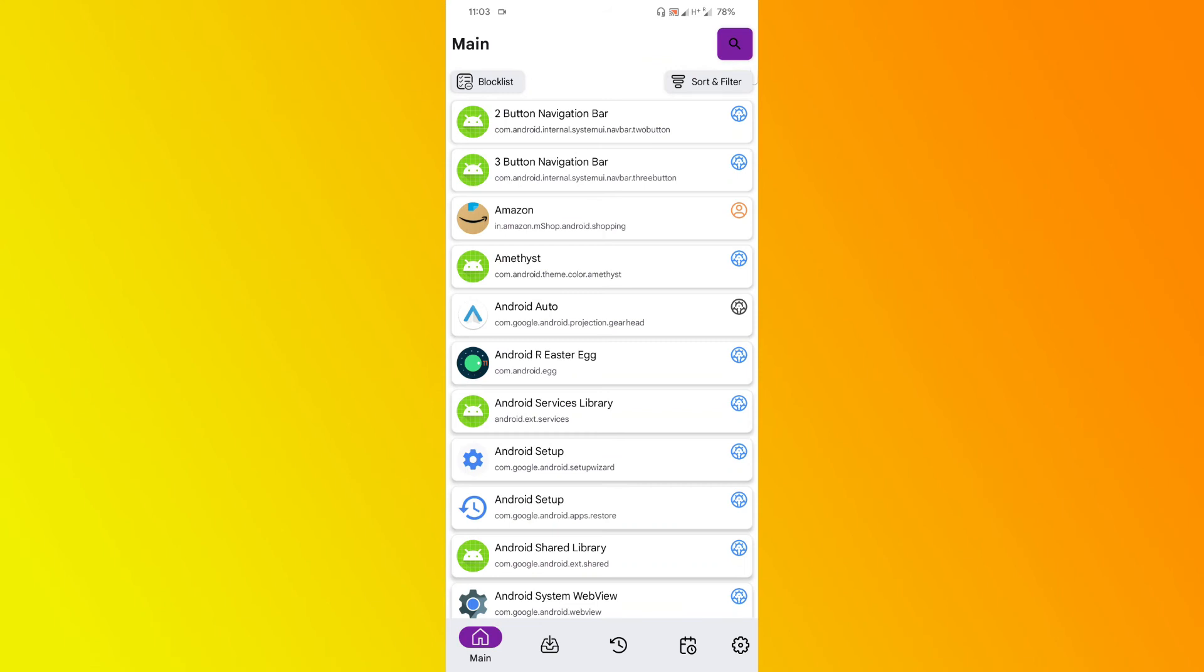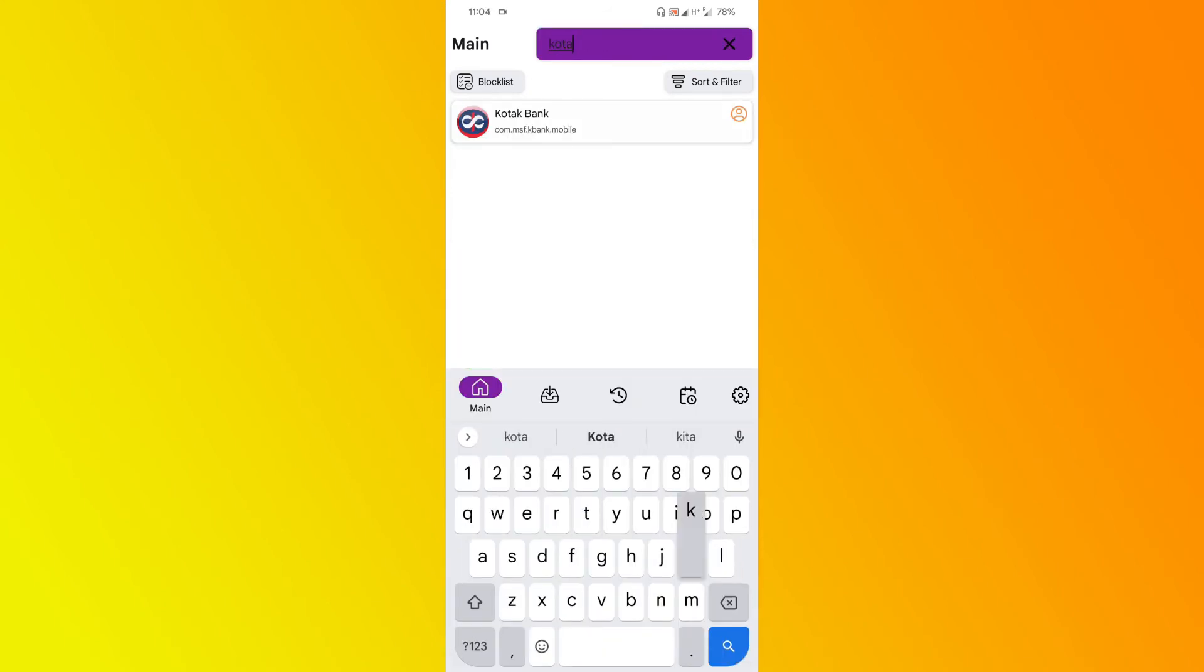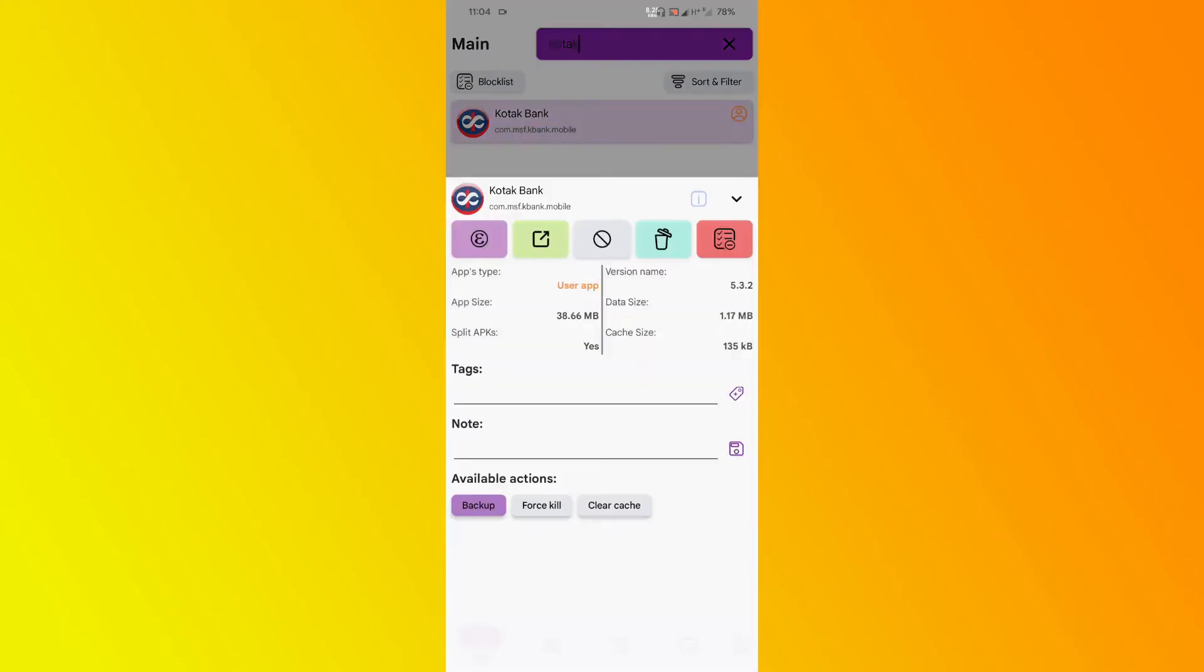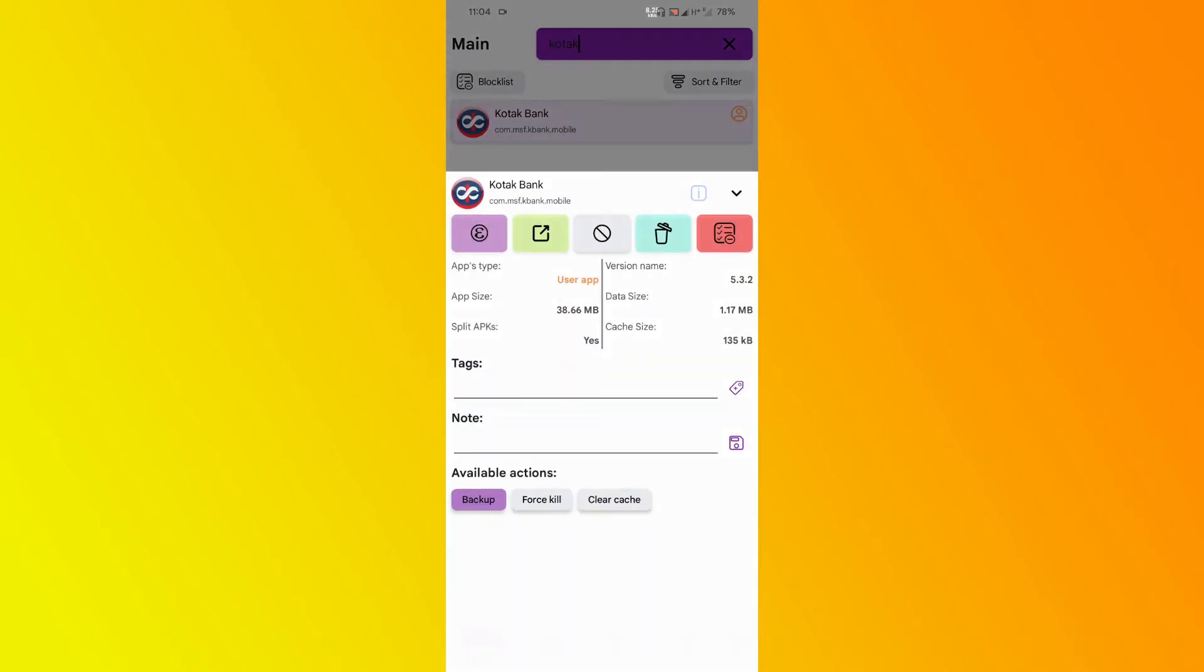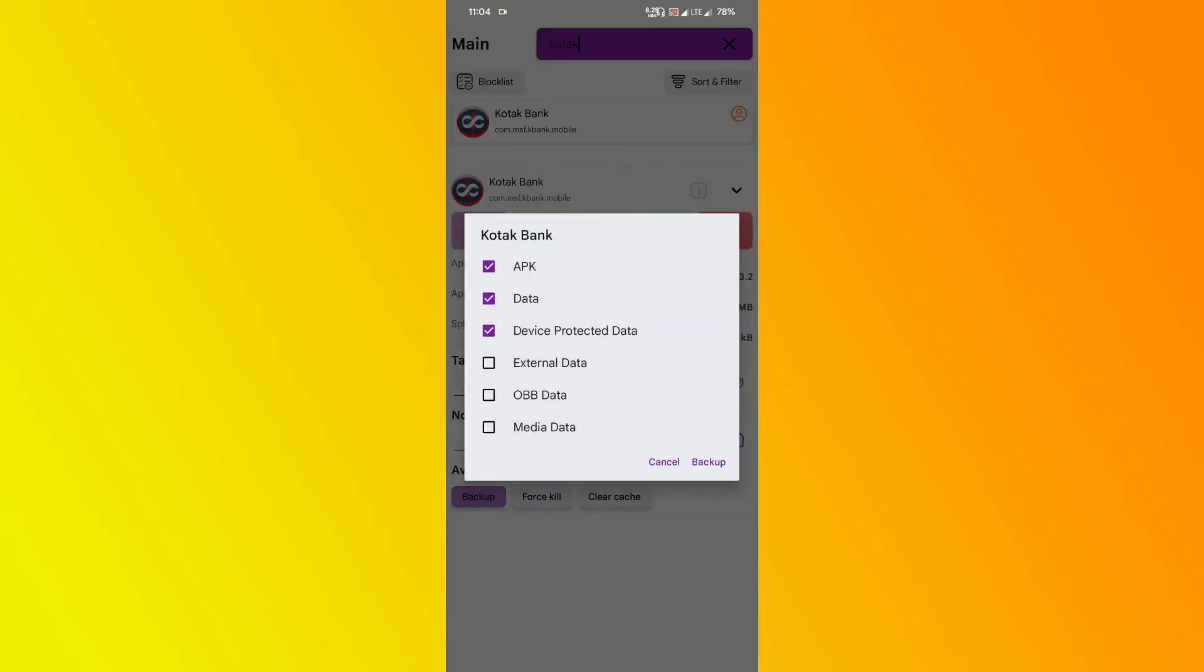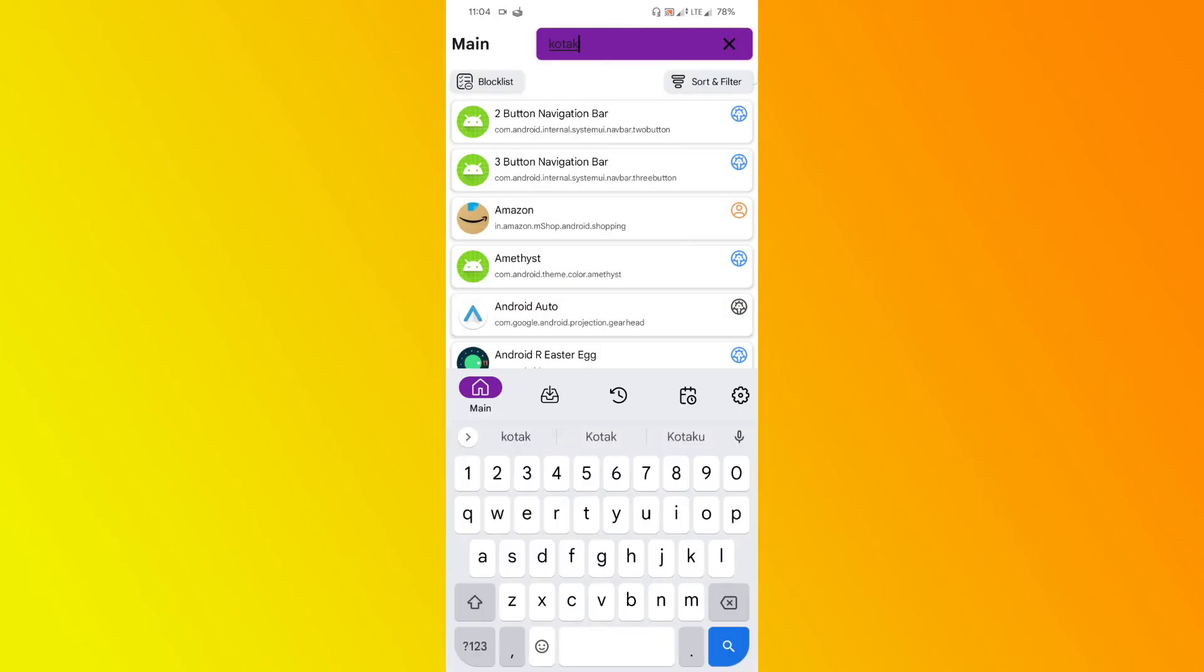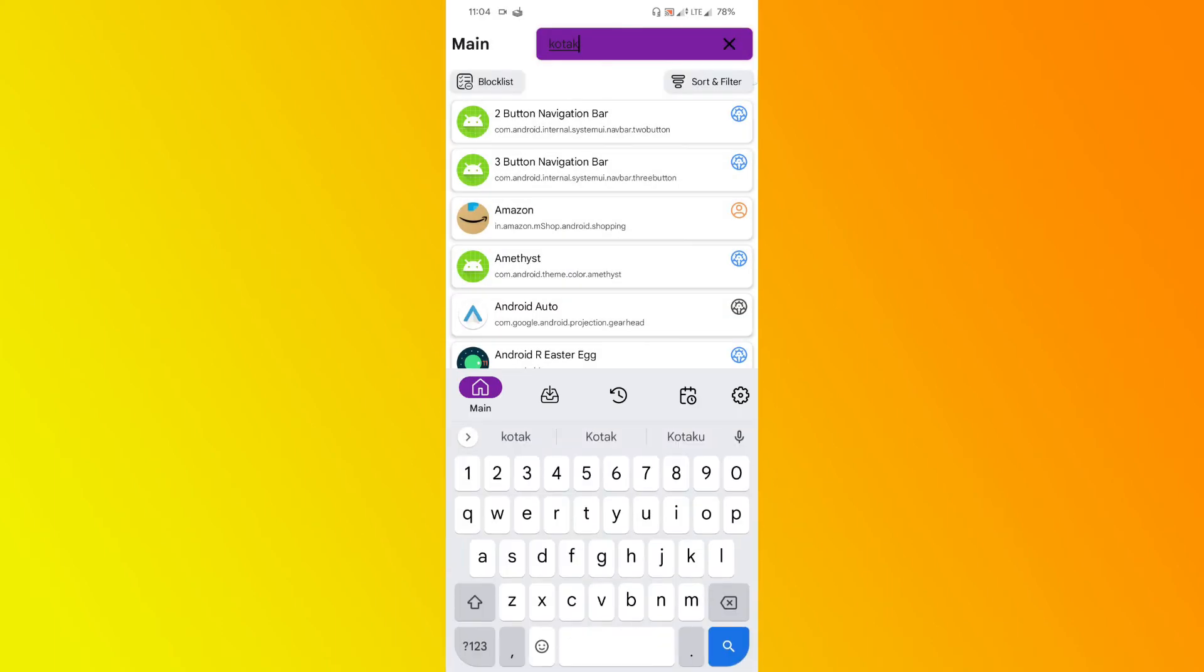As an example, I want to create a backup for my banking application. This is the banking application which I want to back up. Click on the application, then select 'Backup.' You can select what data you need to back up—normally I just need this much. Click on 'Backup' and it's backing up. The backup is created onto the folder which I've already created. This is how you create backups.